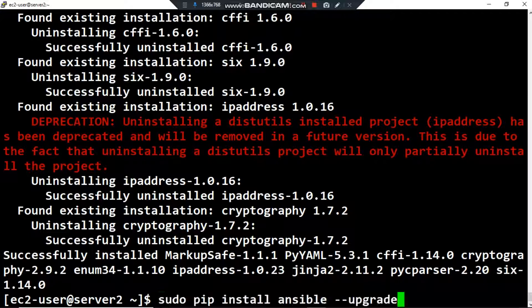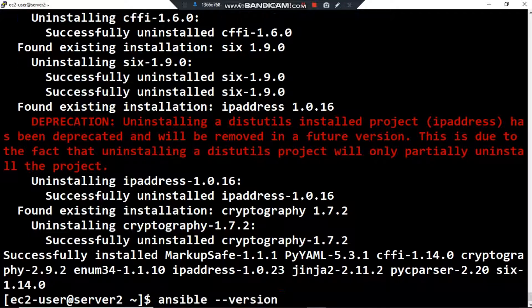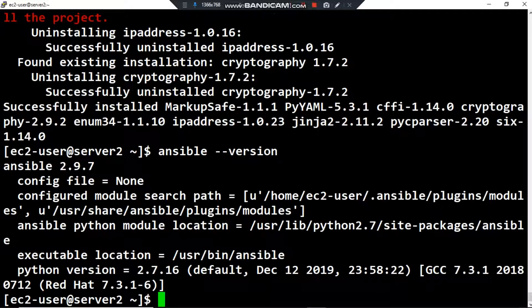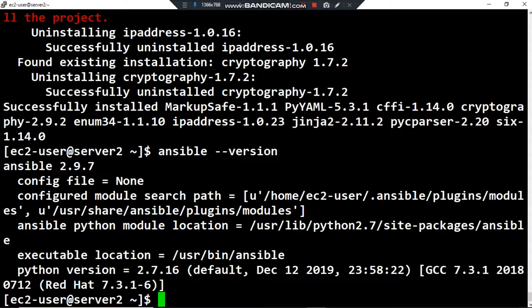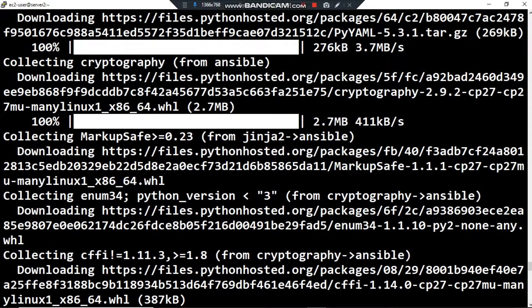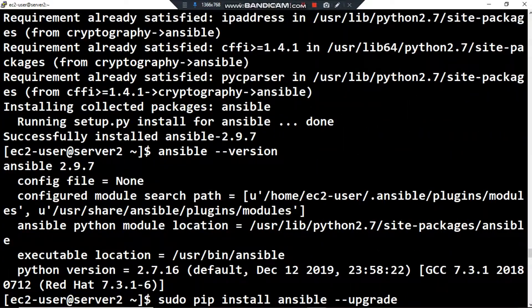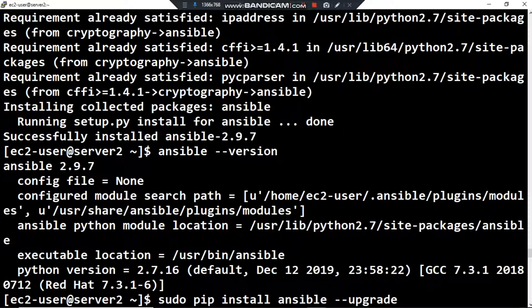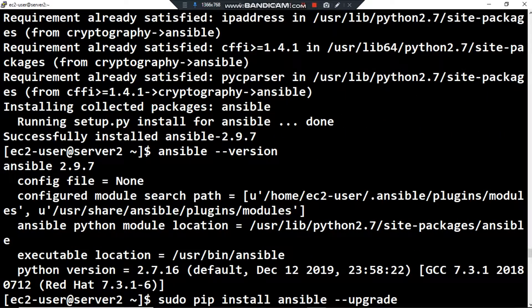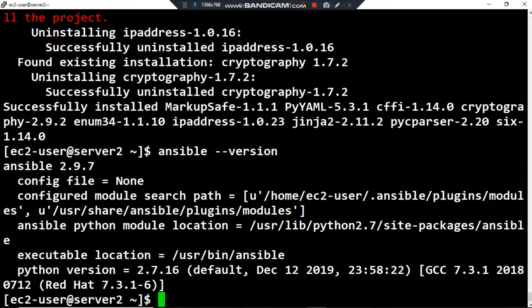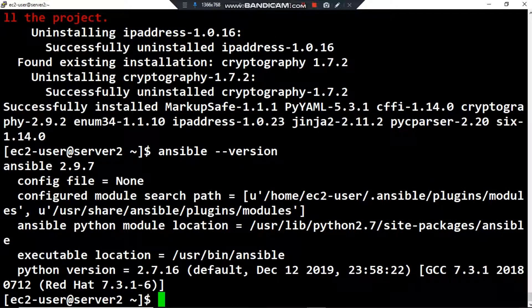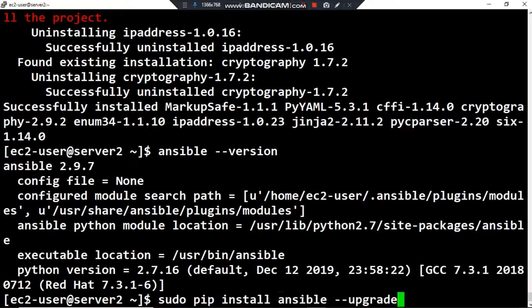If I retype the ansible version, I have version 2.9.7 - the same version as before, because I already installed the latest version. In case you want to upgrade your Ansible version, you have to type this command: sudo pip install ansible --upgrade.